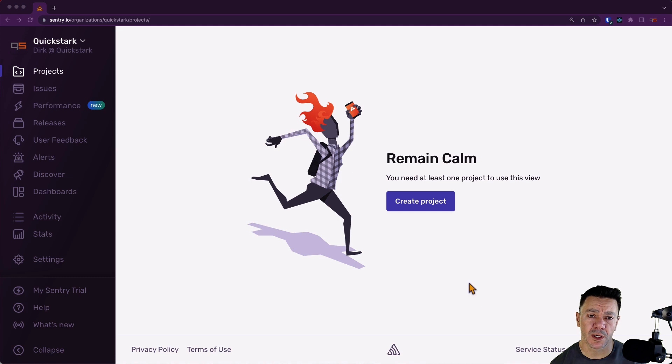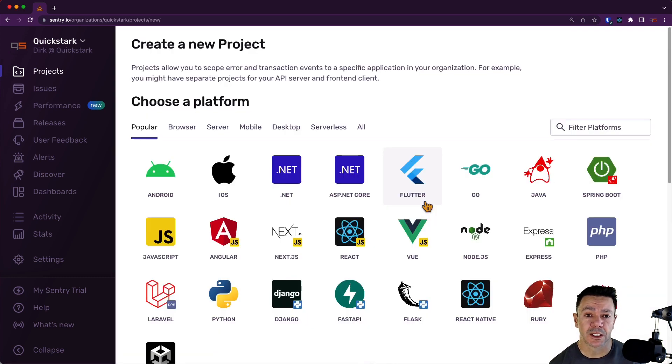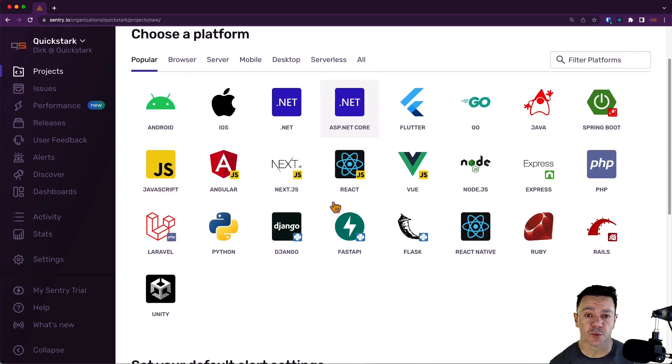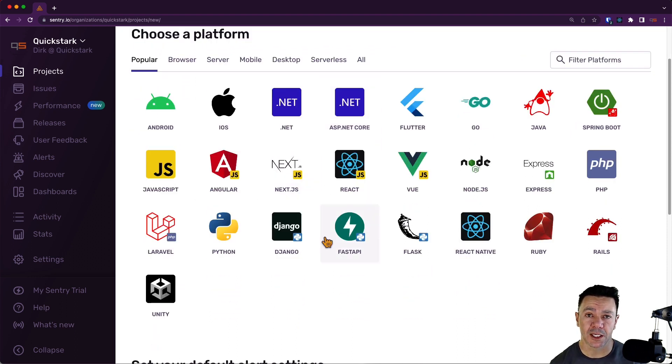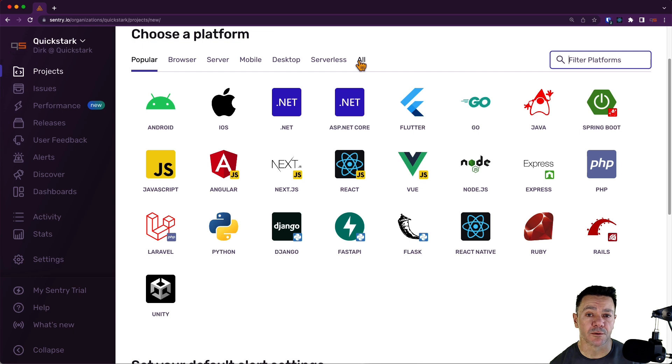Setting up a new project is super simple. Just create the project. You'll be taken to this page, which shows our most common applications or SDKs that we support. If you don't see it on this page, don't worry. You can either filter here or just click over to this All tab. It'll show you all of these applications.